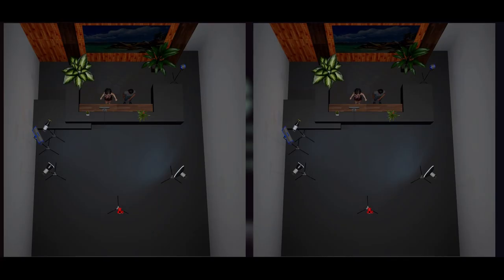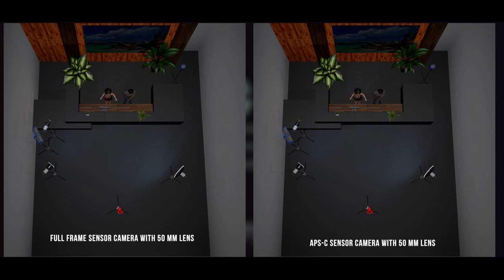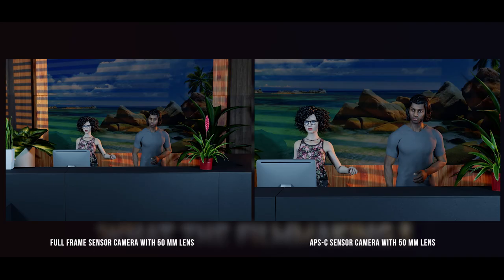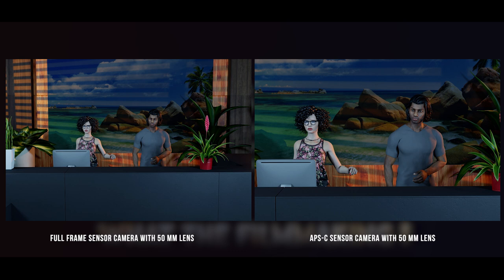Let's look at an example. We are shooting with two cameras on the same subject — one is a full-frame camera and the other has an APS-C sensor. Both cameras have a 50mm lens attached. When we compare, the full-frame image is more widely covered, while the APS-C sensor crops in, losing some of the wider framing.